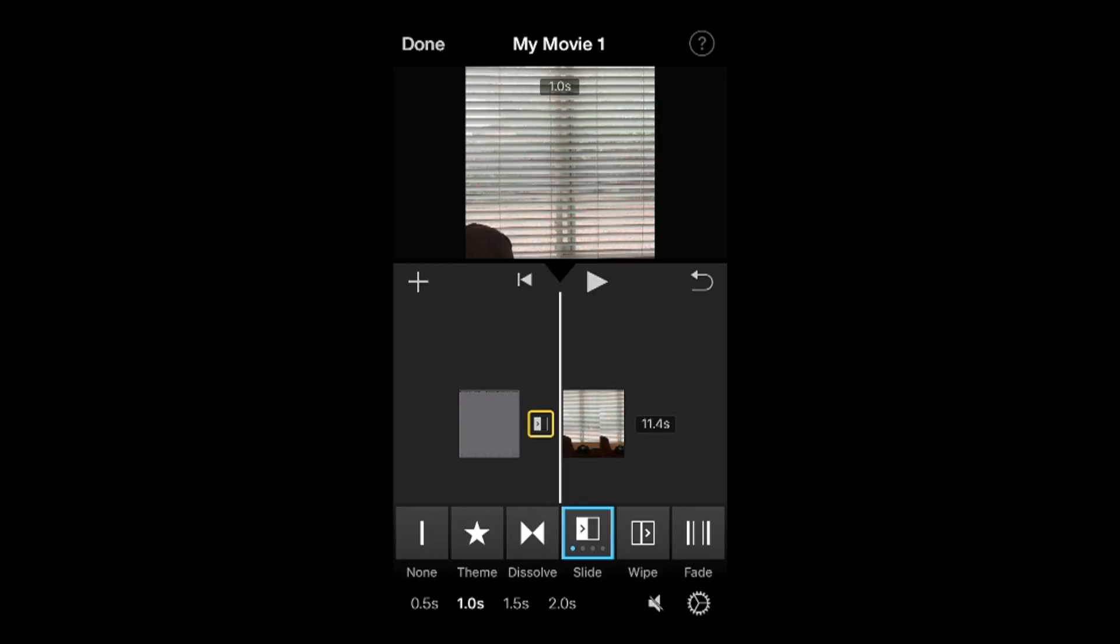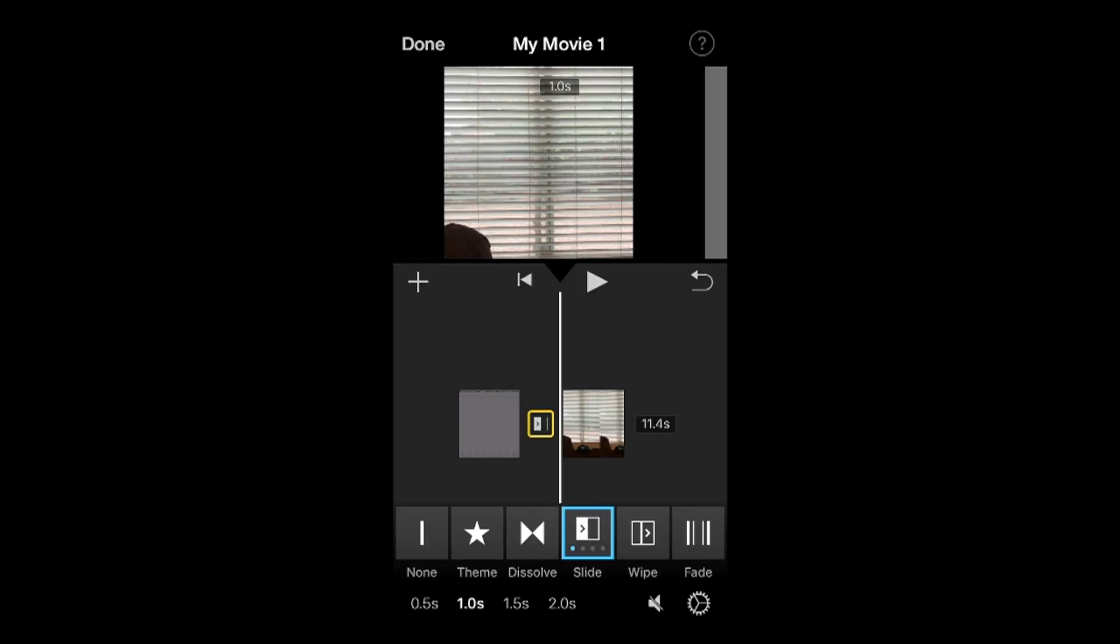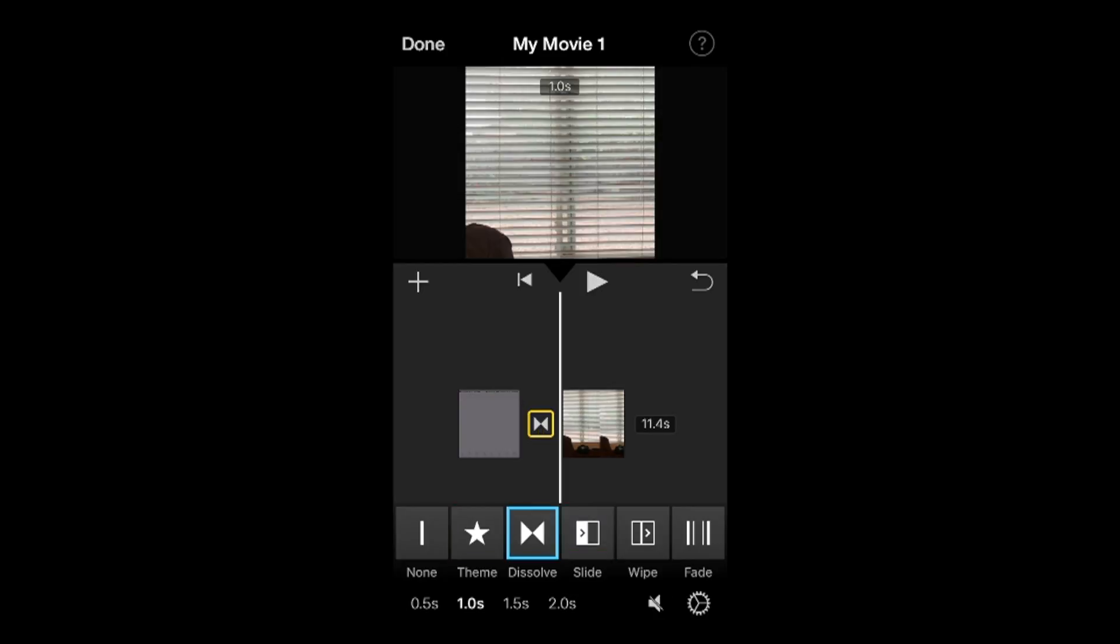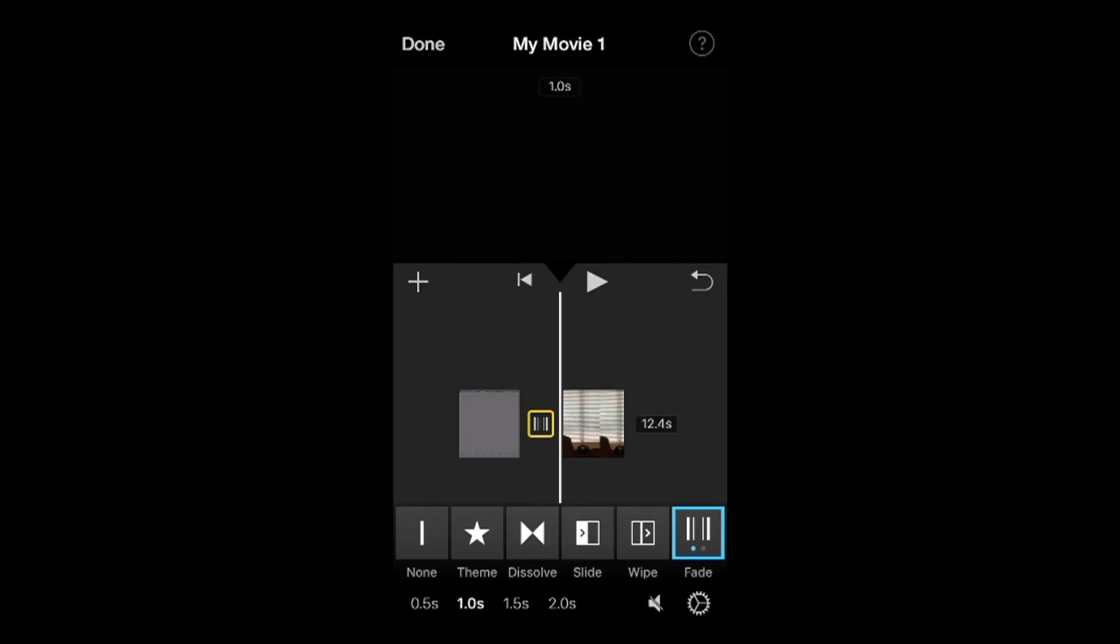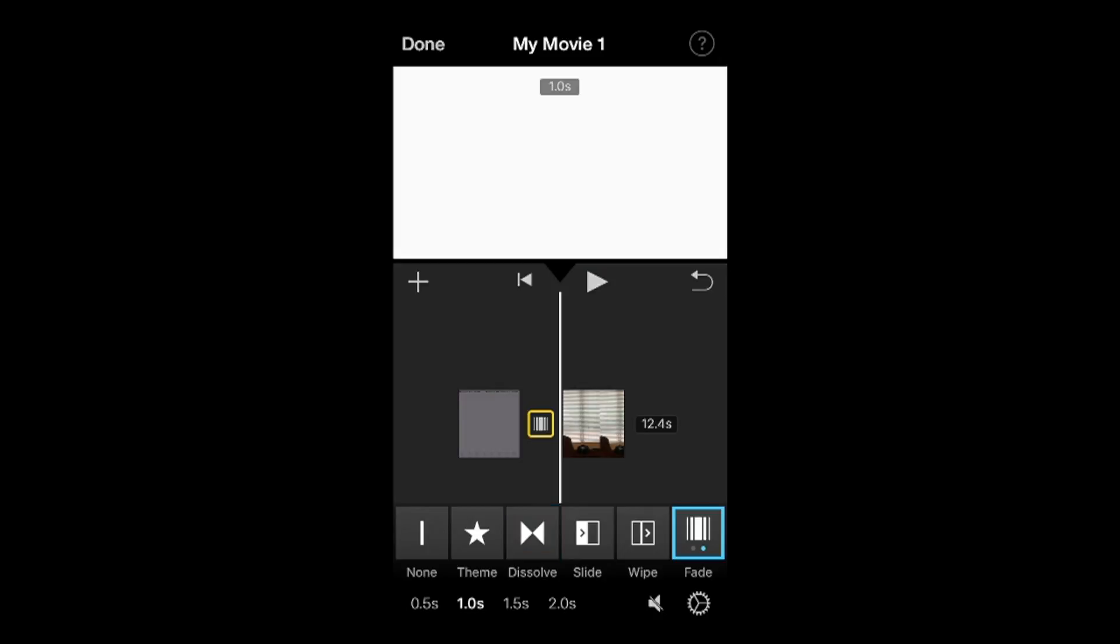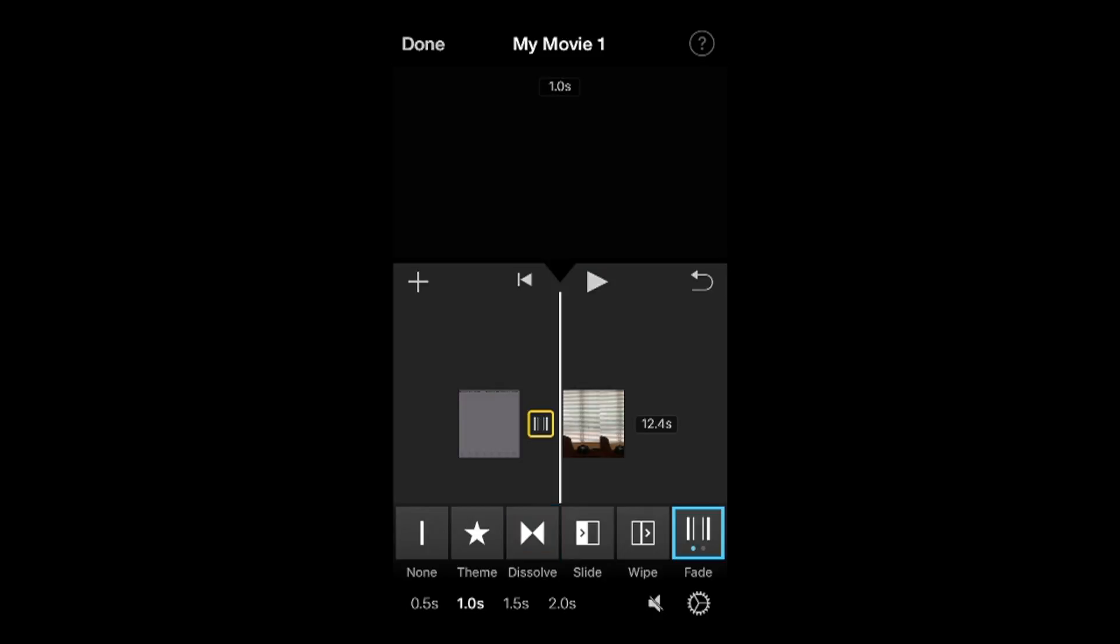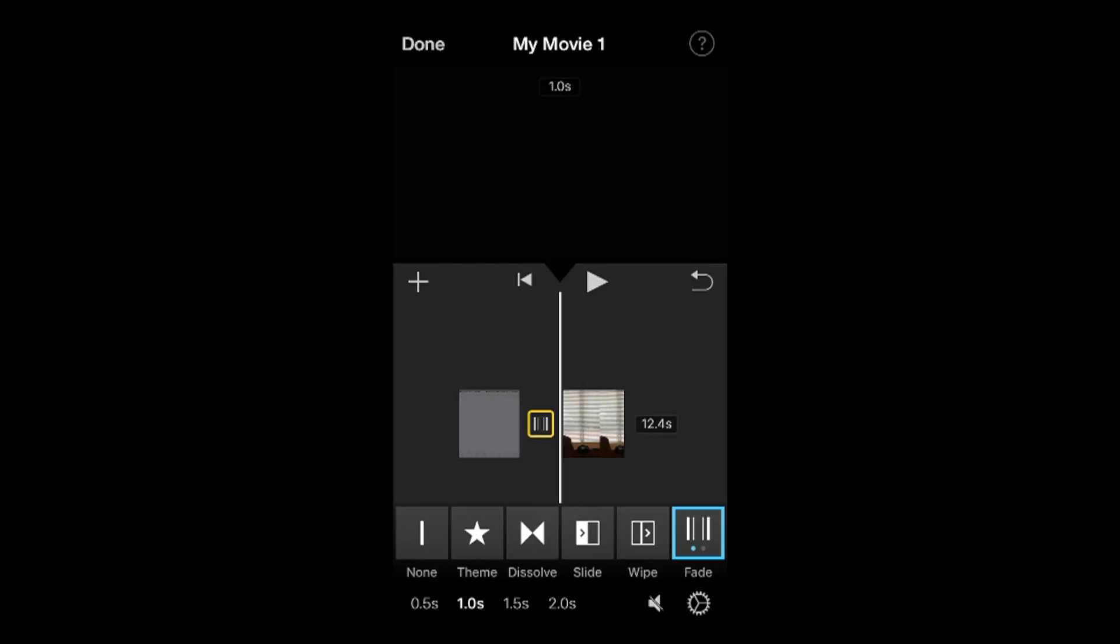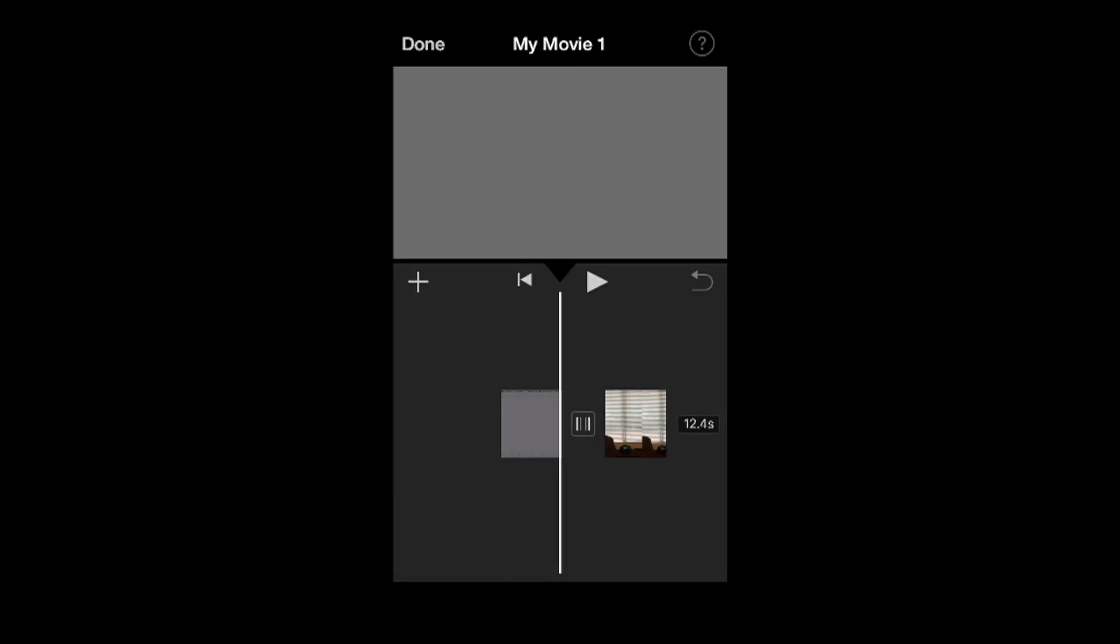You can change it to a slide, a theme, a particular theme, or dissolve fade. And the fade is actually quite - if you tap fade again, you'll get a second fade. It's two different kinds - it will be fade to white or fade to black basically right there.